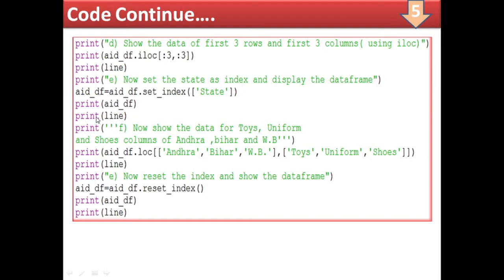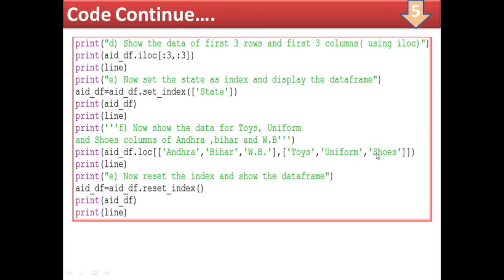Print add_df and draw a line. Now show the data for twice, uniform, and shoes columns of Andhra, Bihar, and West Bengal. Using add_df.loc, instead of the default row numbers, we pass a list of row index labels ['Andhra', 'Bihar', 'West Bengal'], comma, another list with the column names ['twice', 'uniform', 'shoes'].